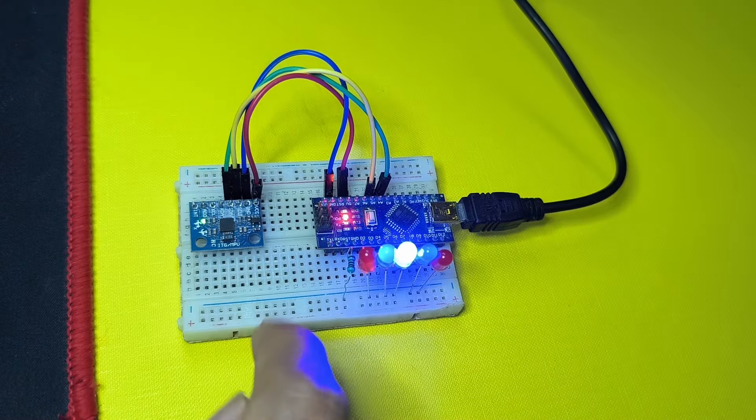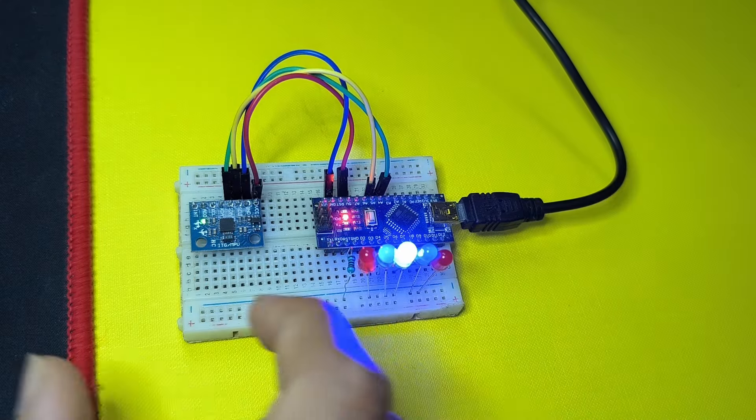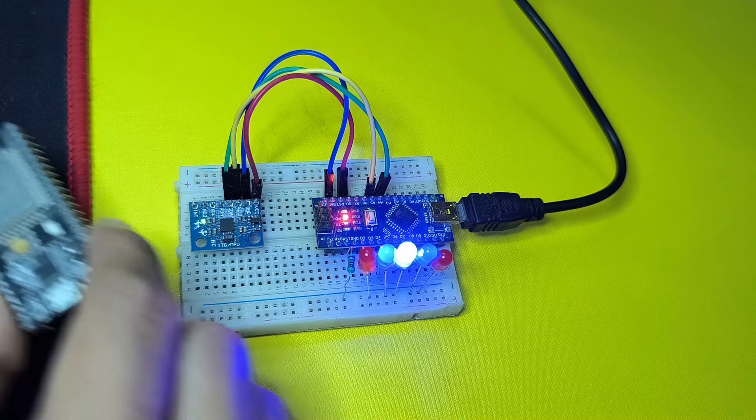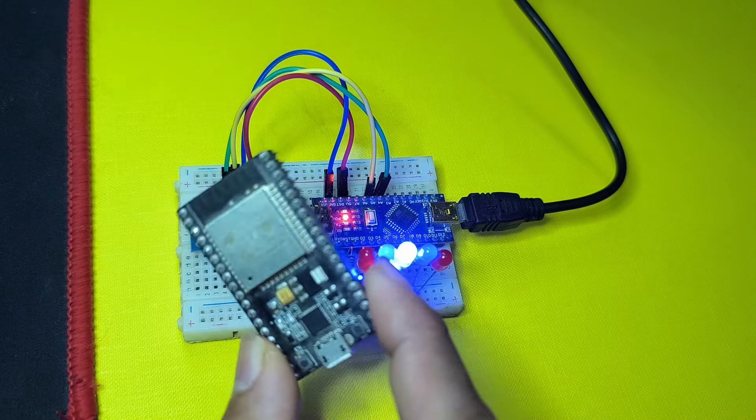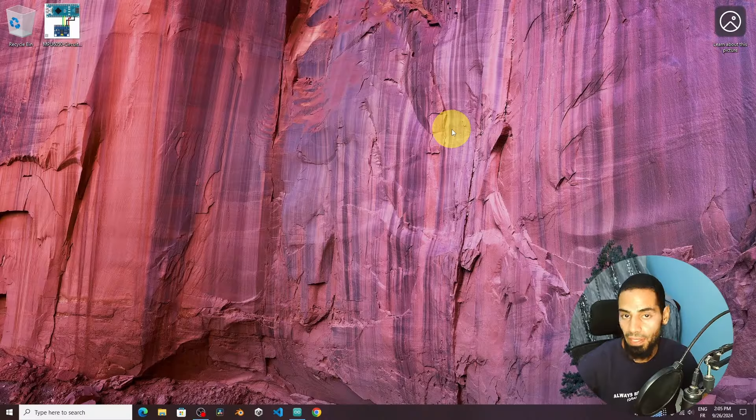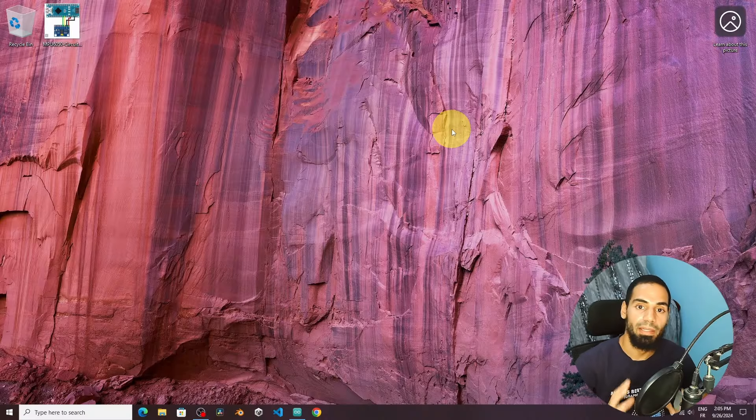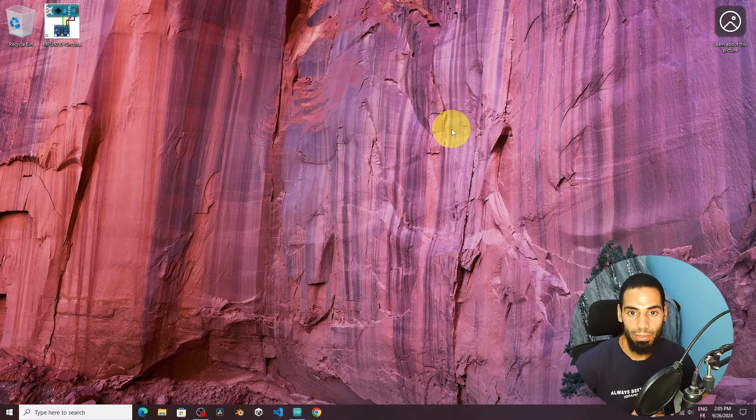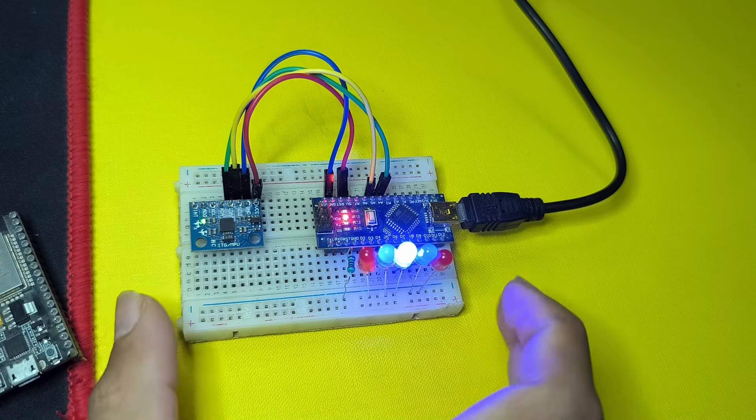We can hook it up to an Arduino board or other microcontrollers, like the ESP32. Then we can get some information using this sensor, like the orientation.